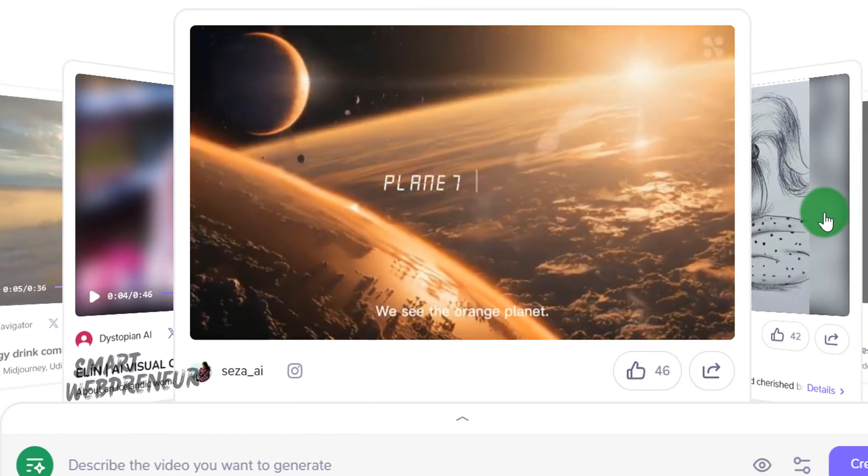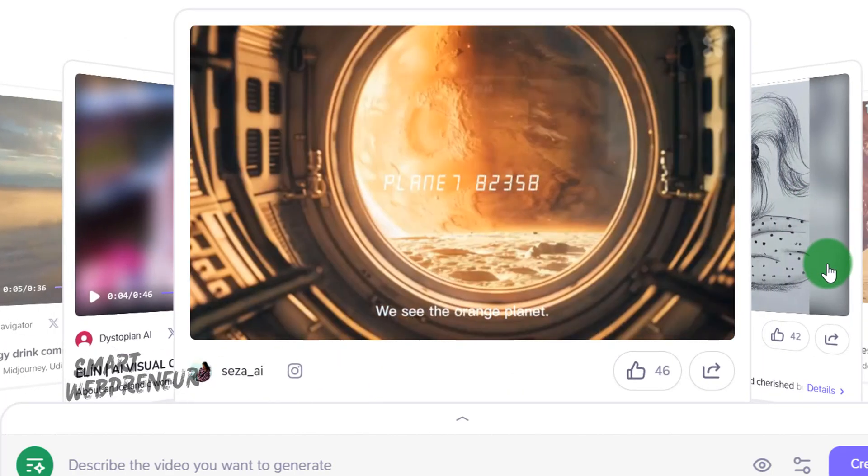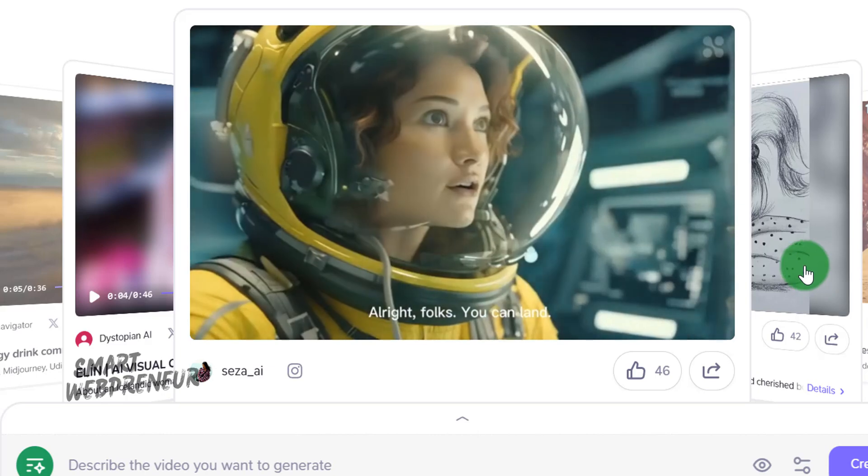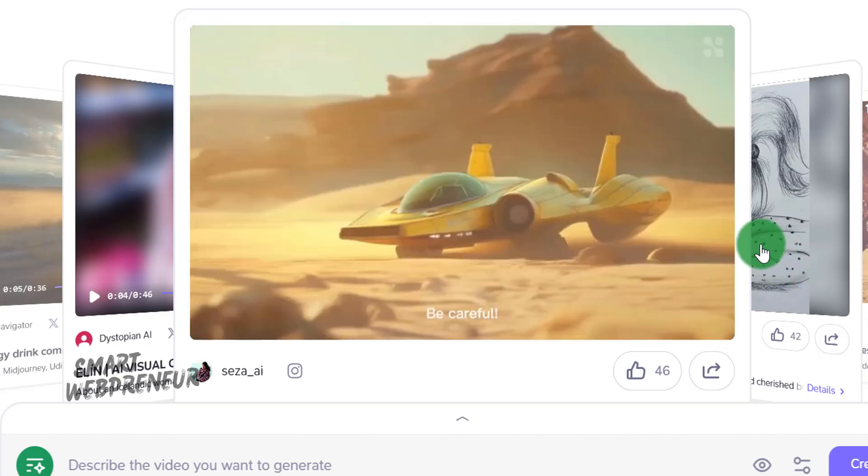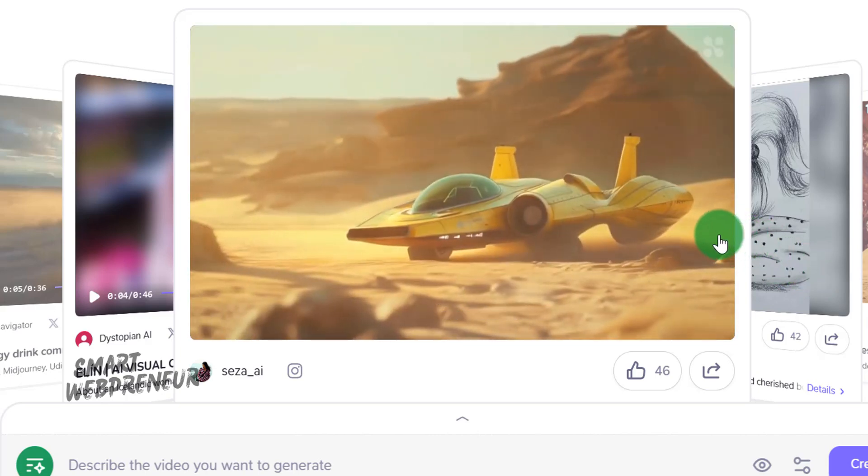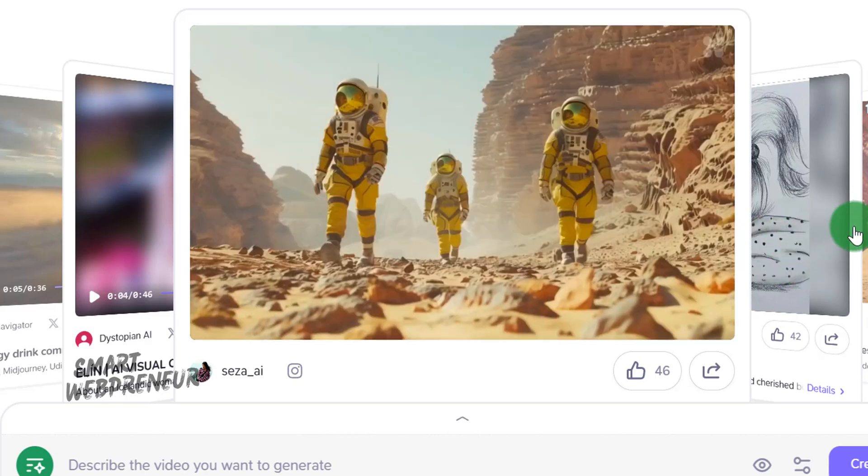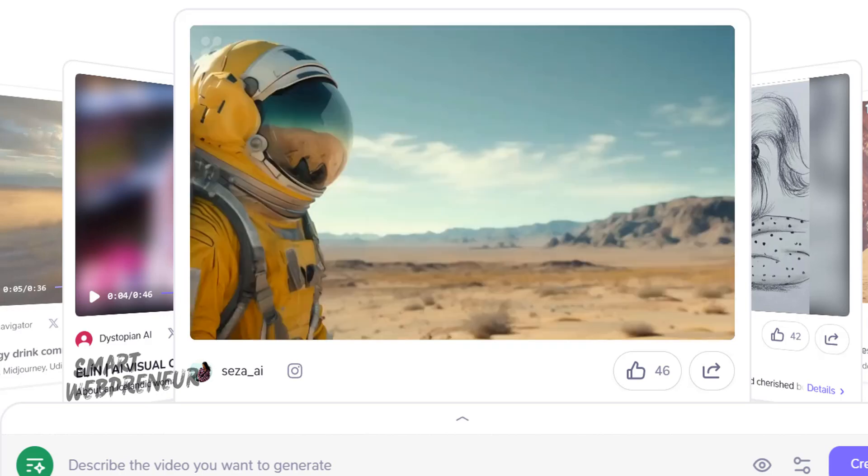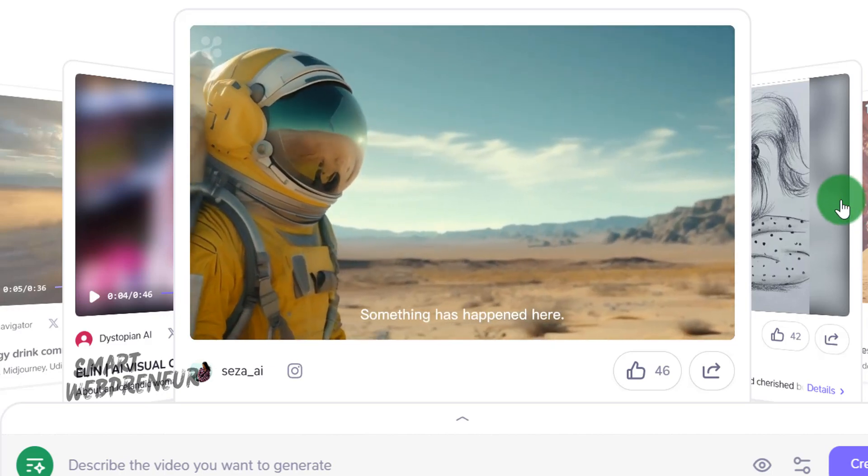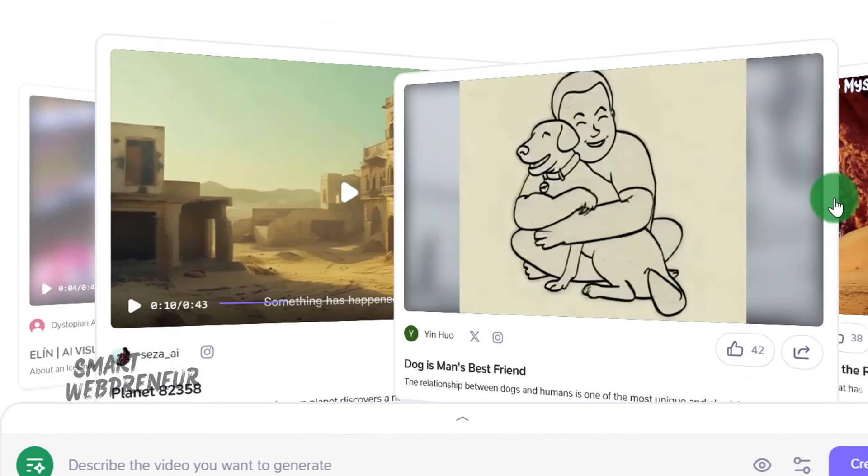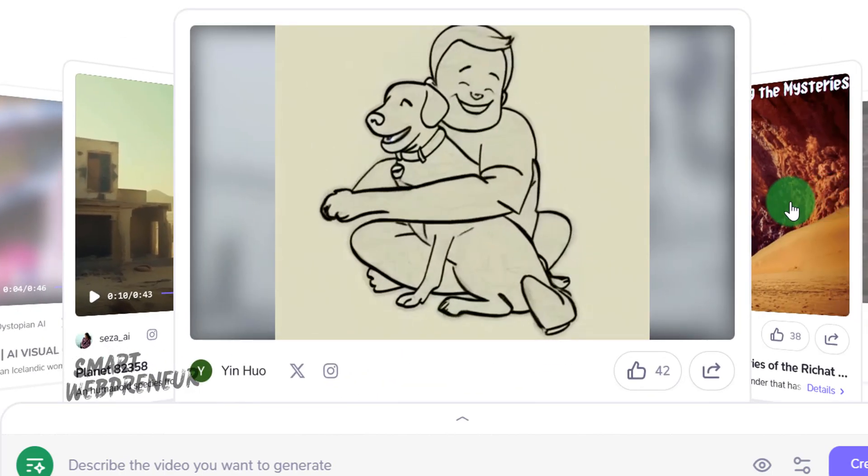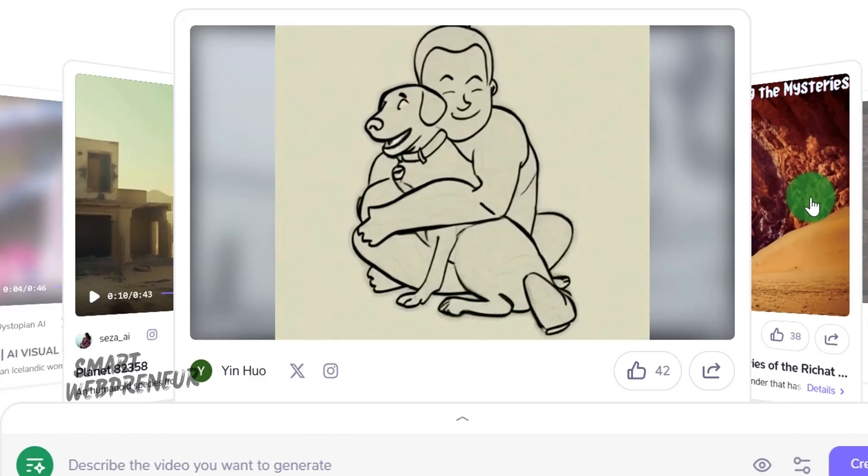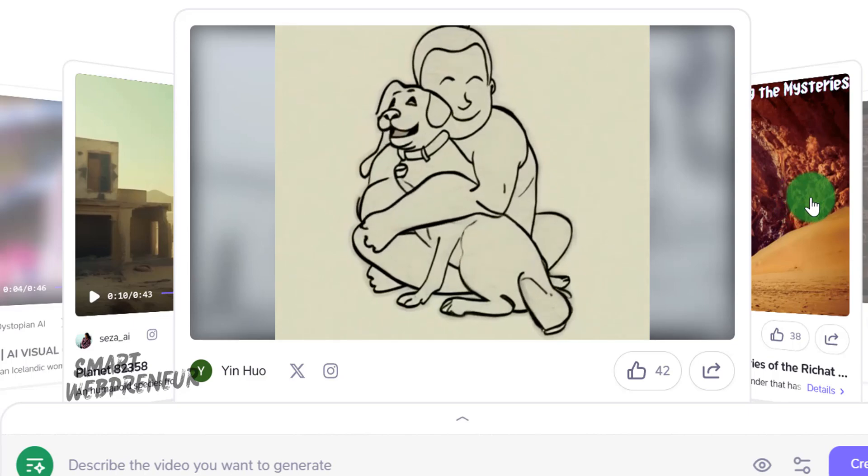Some of its key features include text-to-video, which converts your text prompts or ideas directly into videos, image-to-video, which animates static images to create dynamic videos, and video repainting, which modifies the style and aesthetics of existing videos.